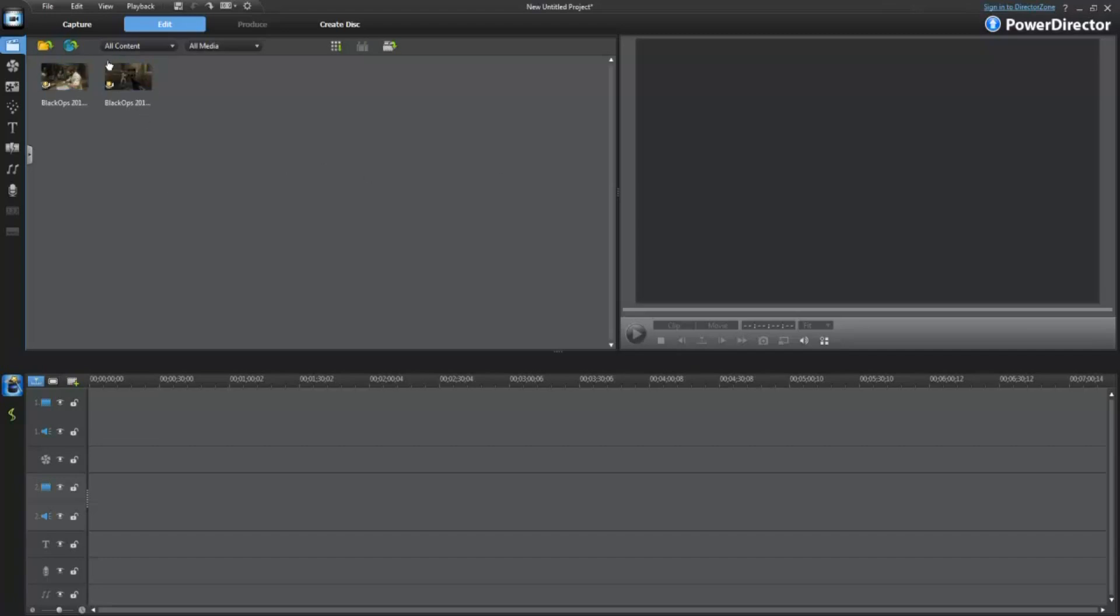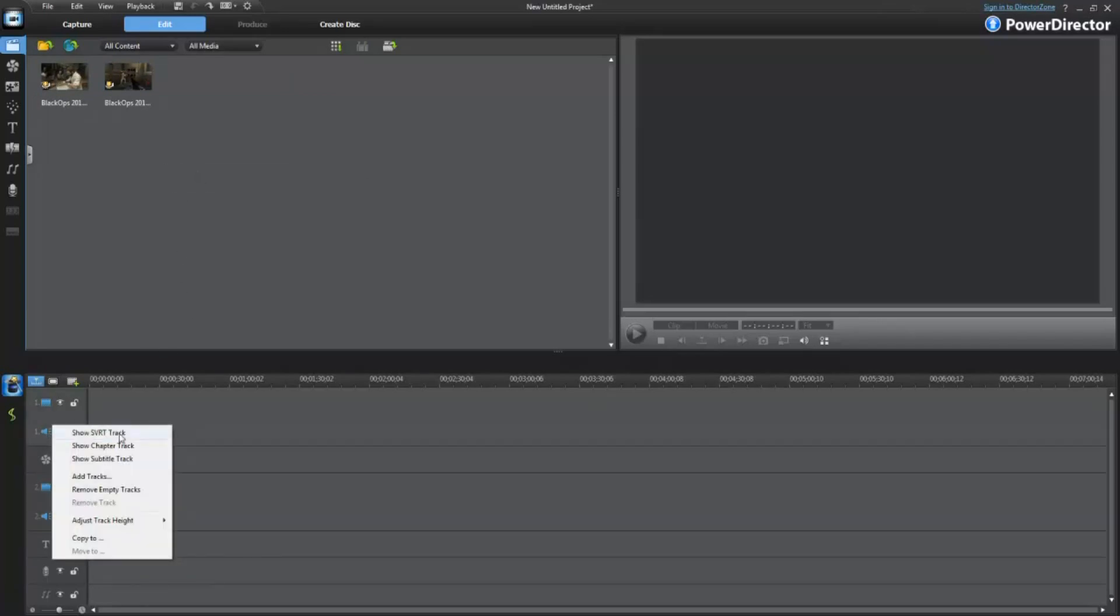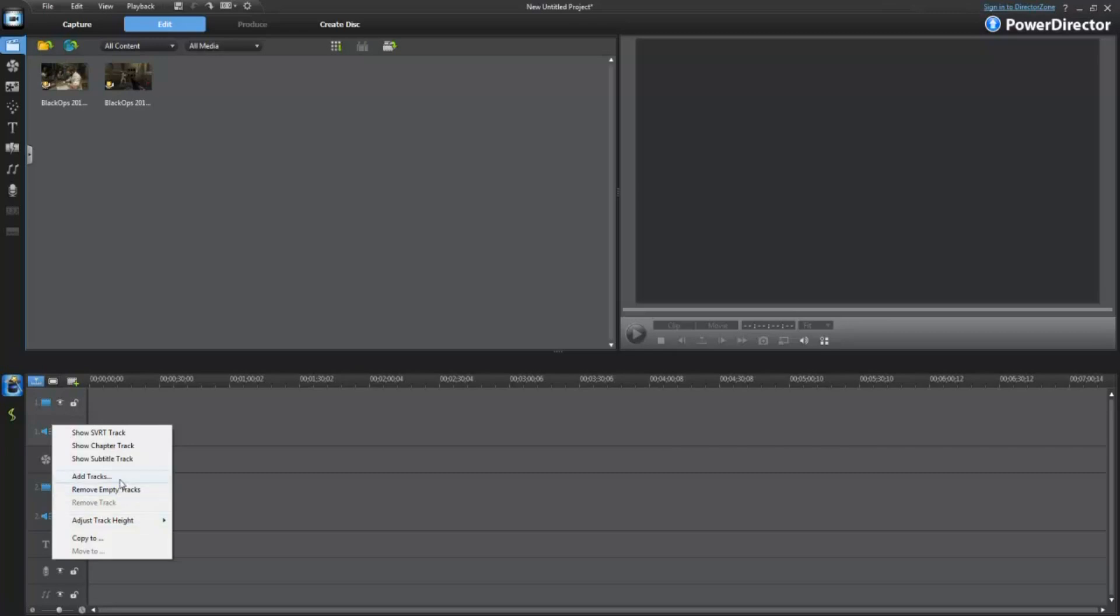First of all, I'm just going to use these two Black Ops gameplays that I recorded earlier today as an example. You want to go down to the storyboard, whatever you call it. Different programs call it different things. It doesn't matter. Click Add Tracks. You want to right click there and click Add Tracks.